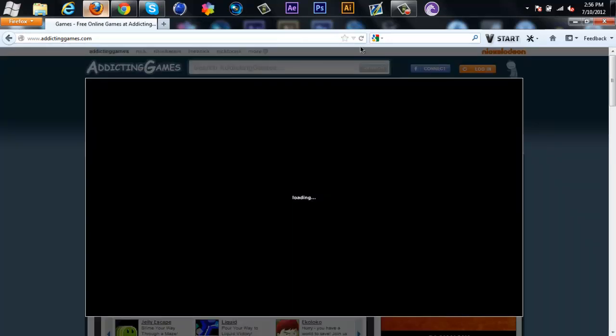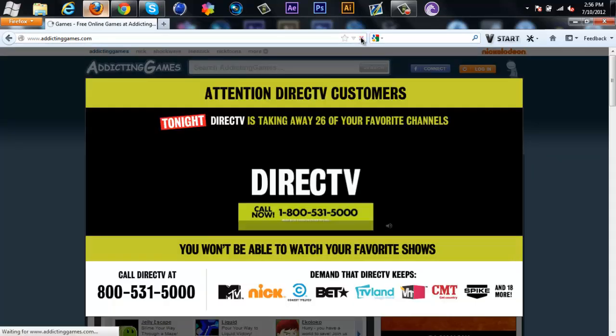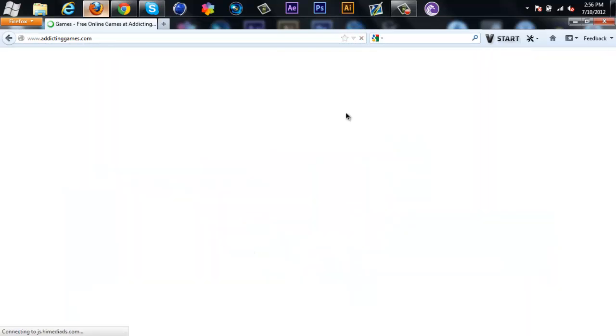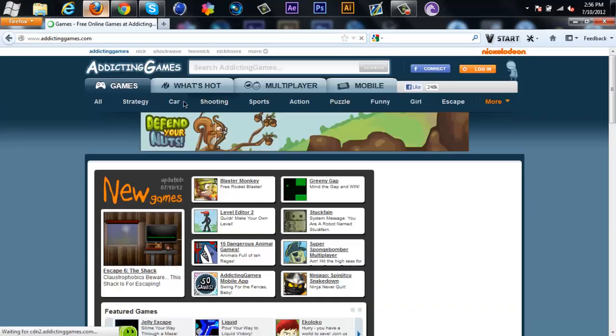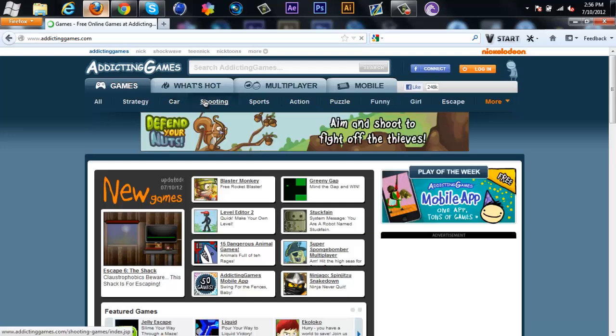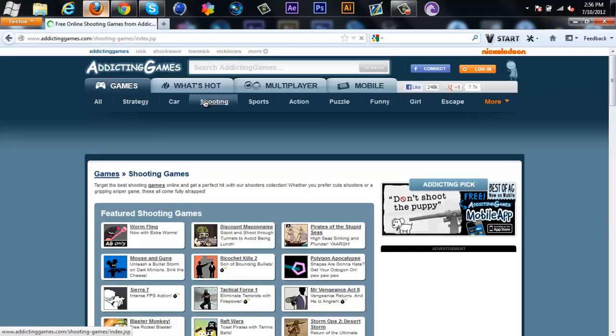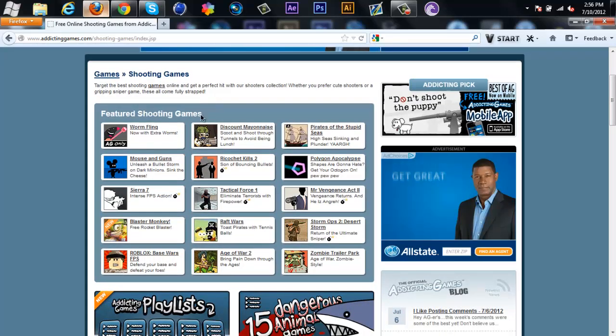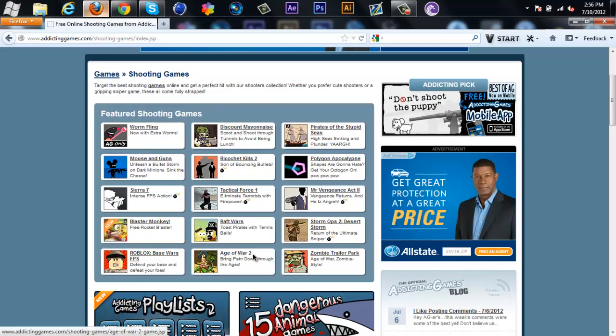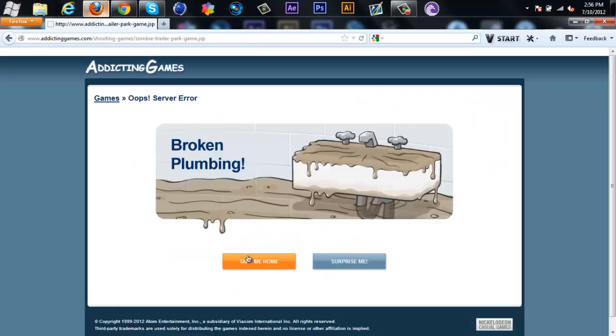I'm just redirected, I don't care. Shooting, why not? Who doesn't have shooting games? Let's see, which ones do I not have? Zombie Trail Park, okay. Broken Plumbing.